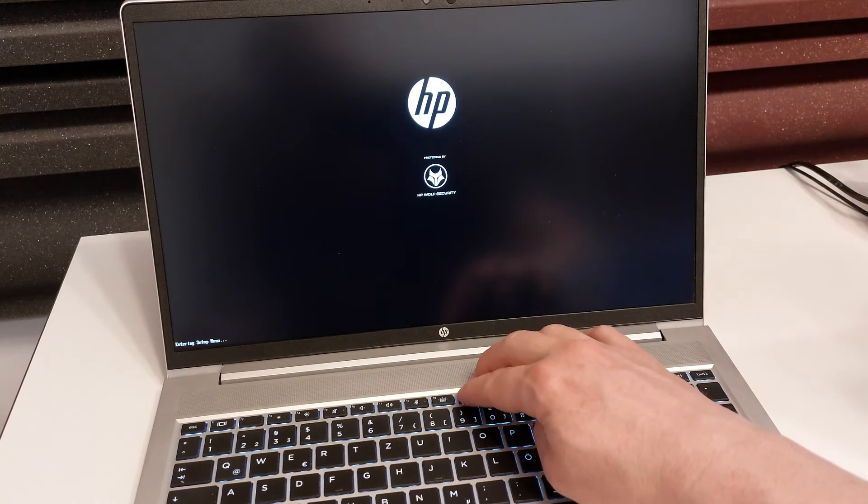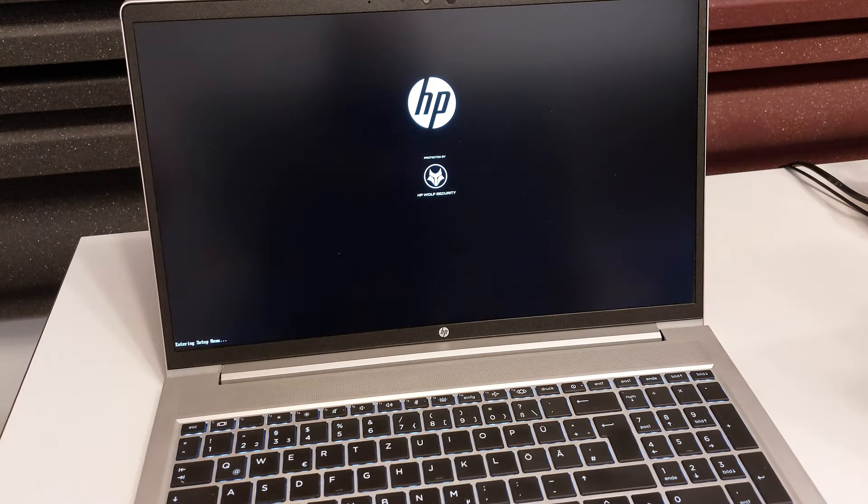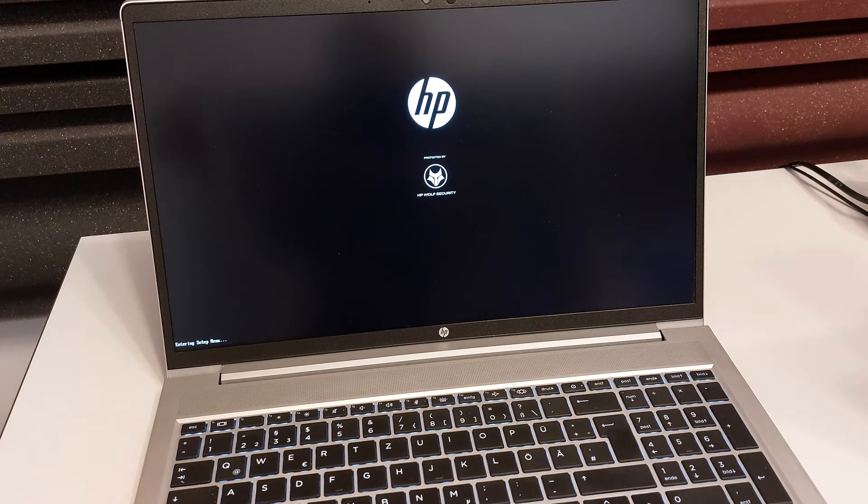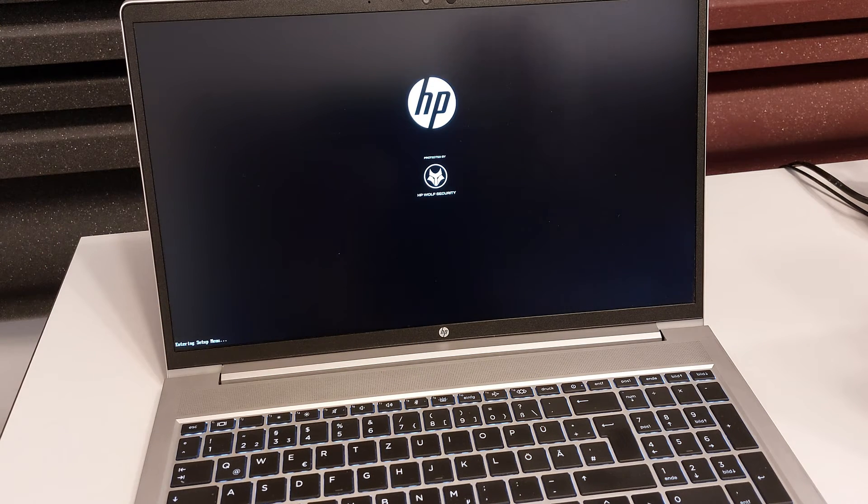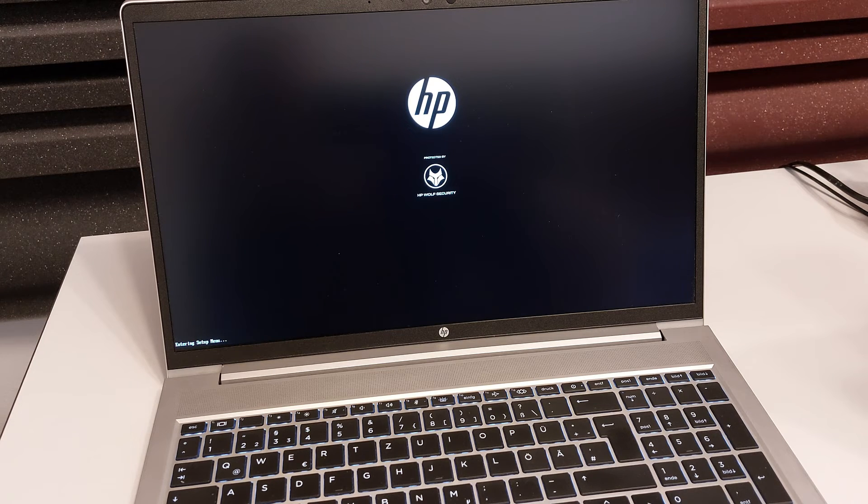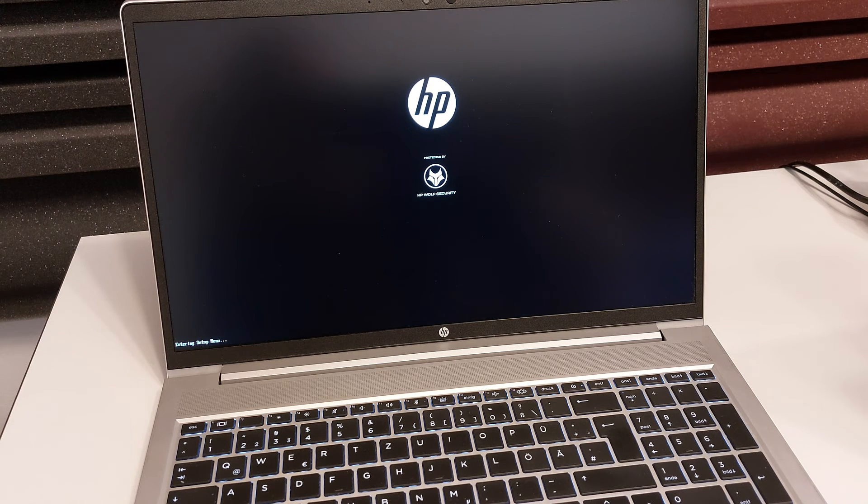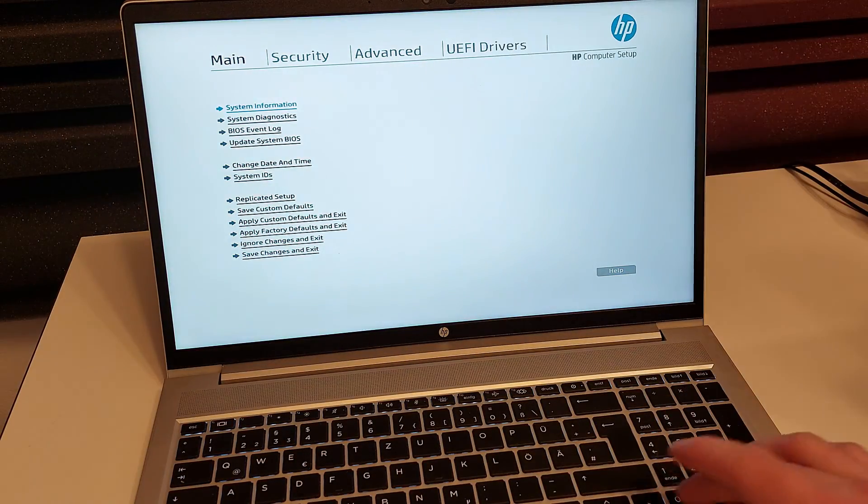And here we go, entering setup menu and now we're entering the BIOS UEFI setup of our computer. And basically that's all. The most important key is escape because you can access any function from the start menu.